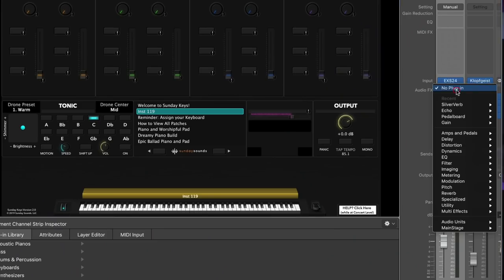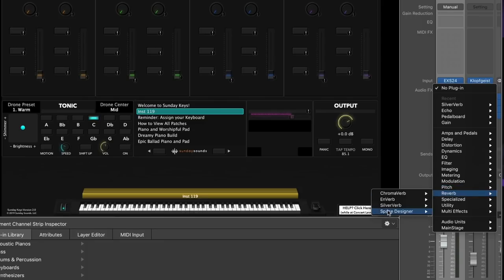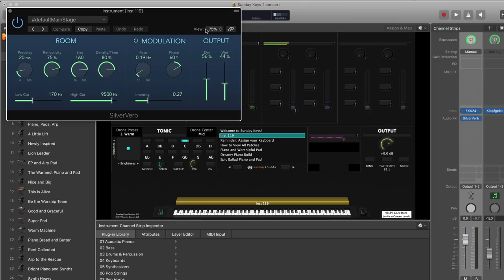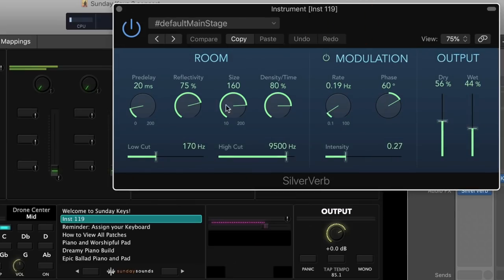We're going to add an instance of SilverVerb. Go down to Reverb and choose SilverVerb. In the plugin you've got parameters for reflectivity, size, and density. This is the default setting that loads up, and for this effect you want a pretty big, spacious reverb sound — these settings on screen will work pretty well.